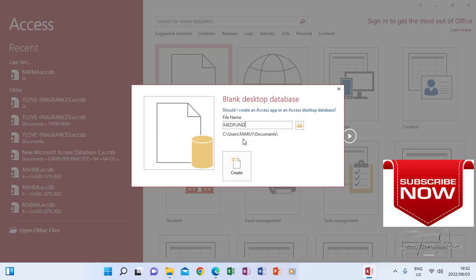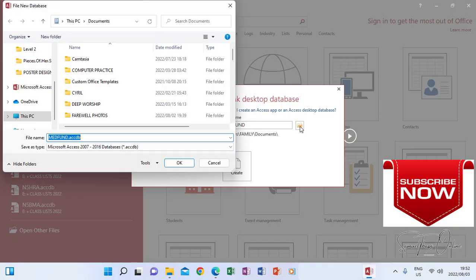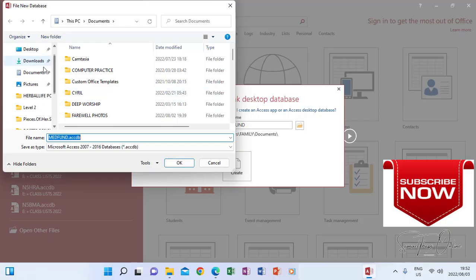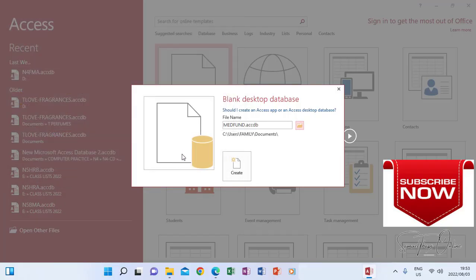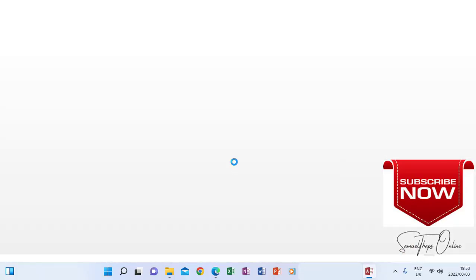Before clicking Create, I need to know where it's going to be saved. After typing the name, I specify the location by clicking the folder icon and choosing where my database should be saved — I'm going to save it in My Documents. I click Documents, then click OK, then click Create.